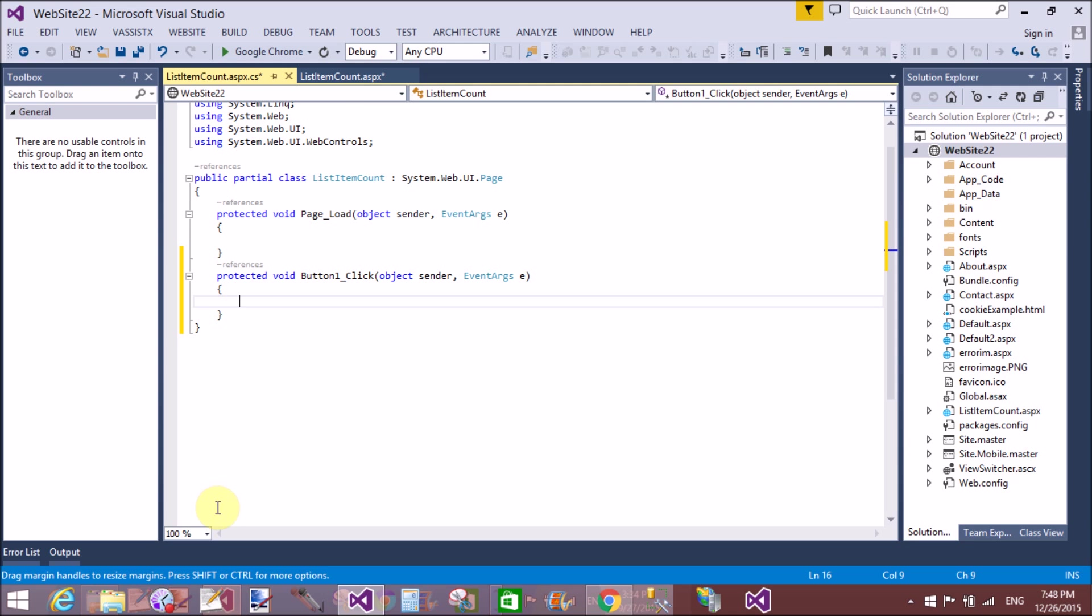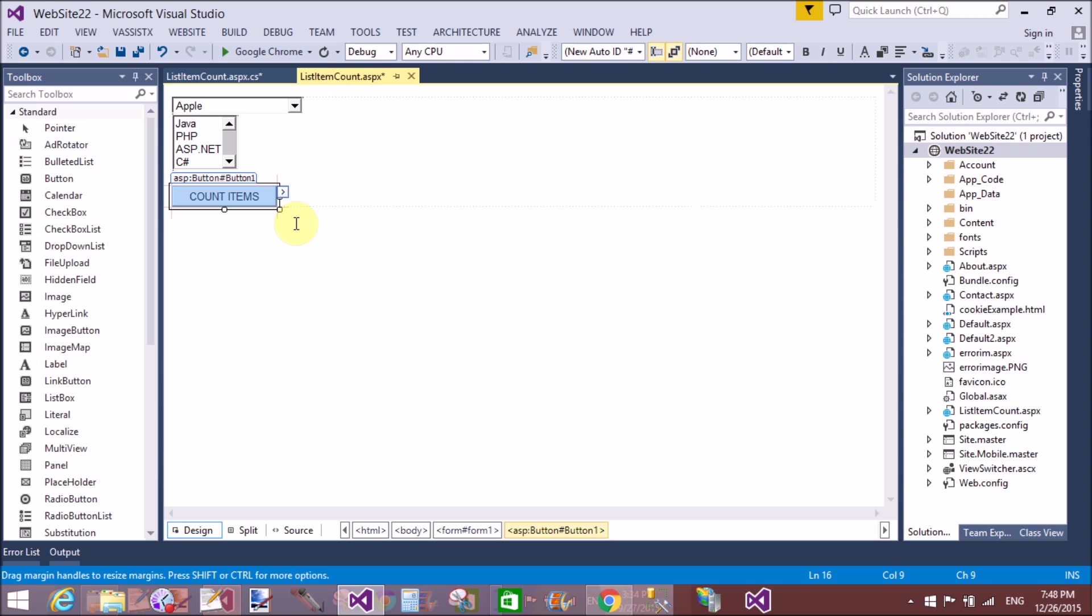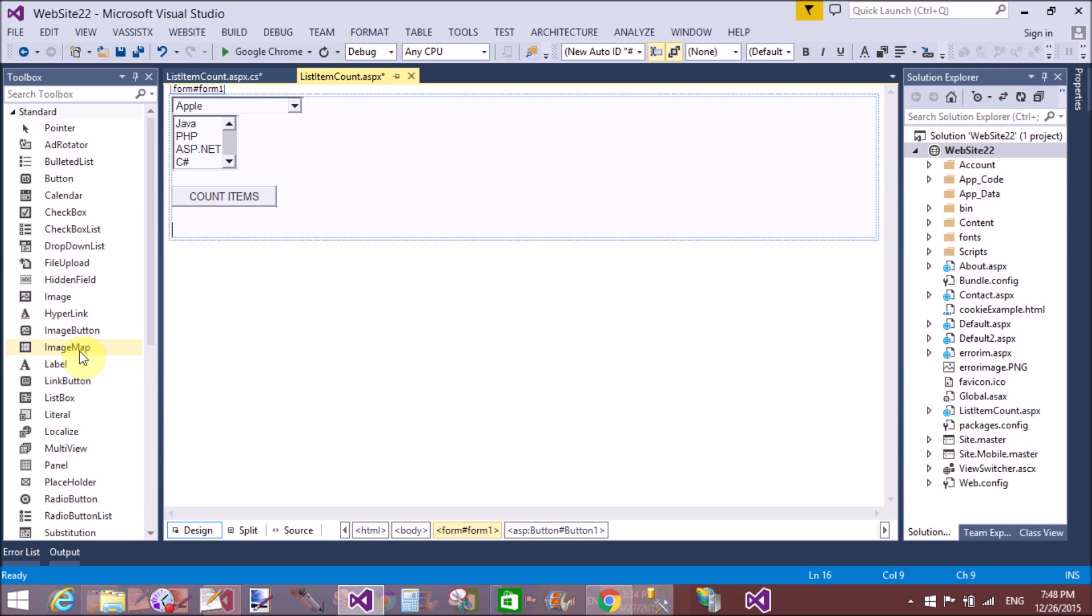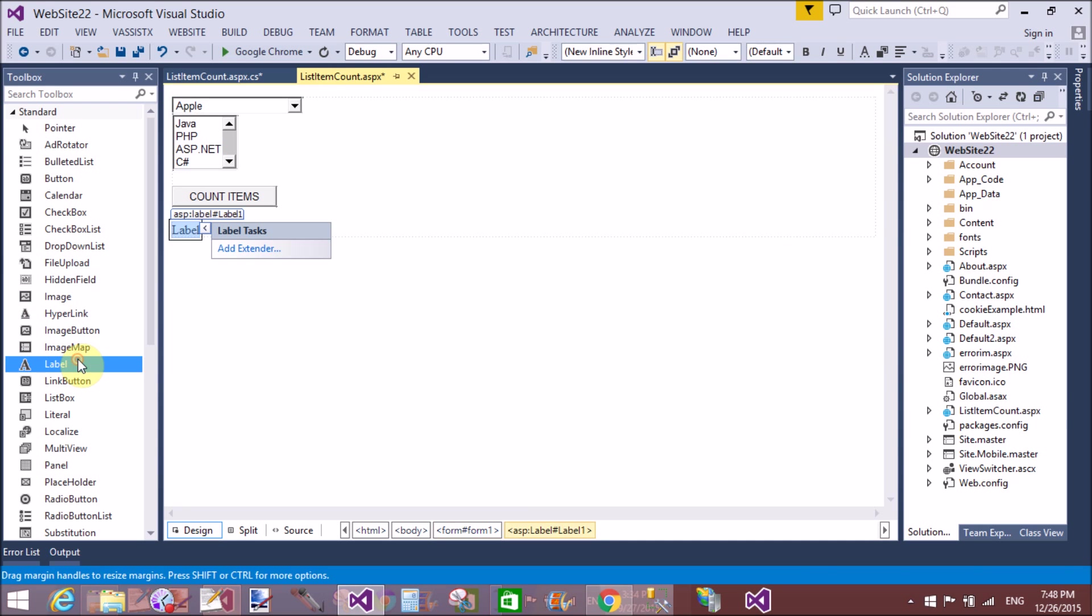...but here we have a single property that is Count, through which we can count the total number of items in the collection.